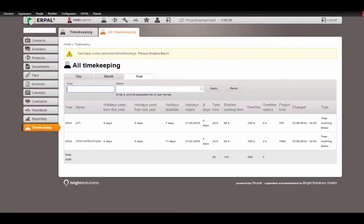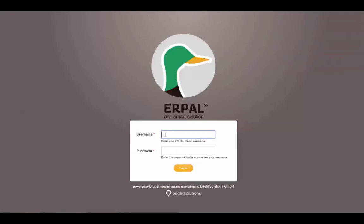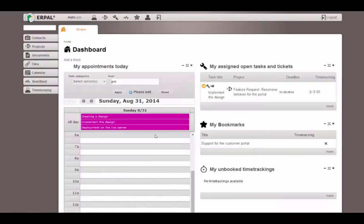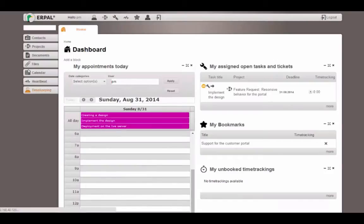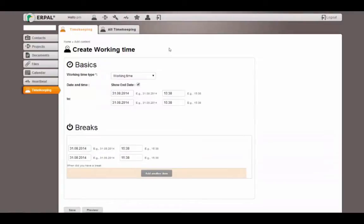Just let's masquerade to another user. Let's use the project manager. Go to the timekeeping and add a new working time.